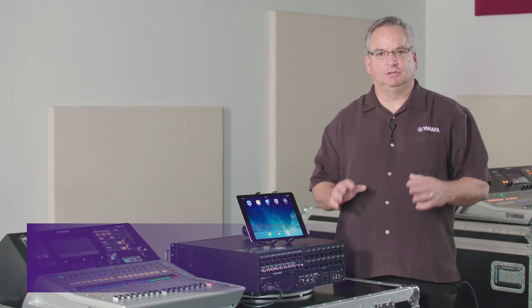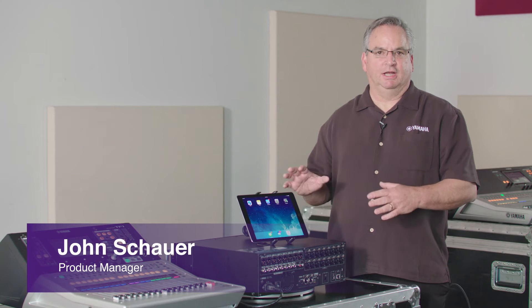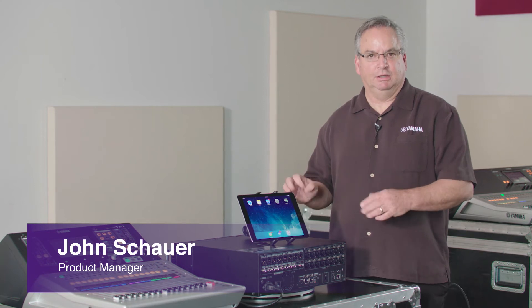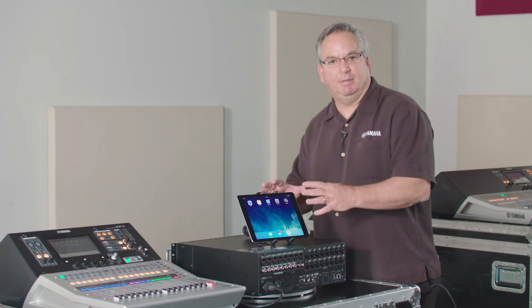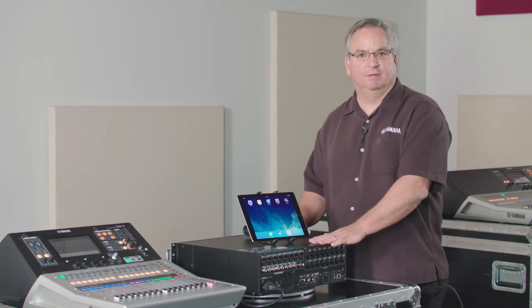We're really excited to show you a hardwired connection today for the iPad to hook up to your TF mixer.